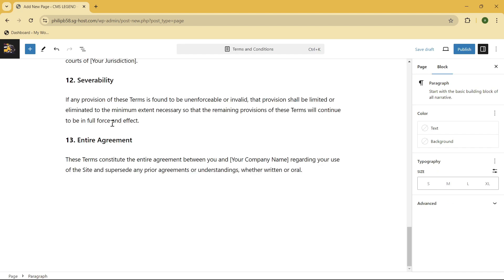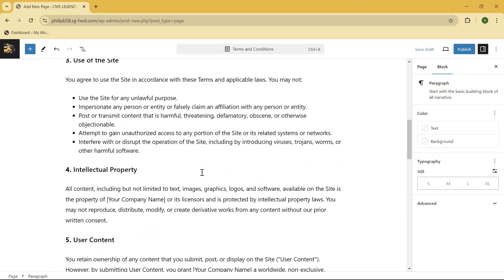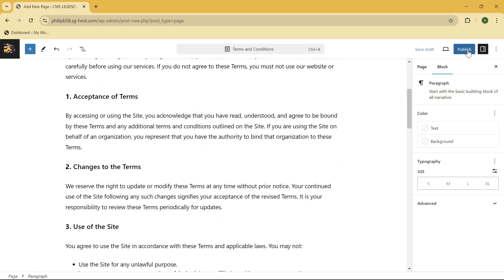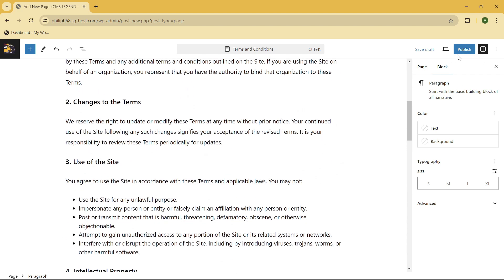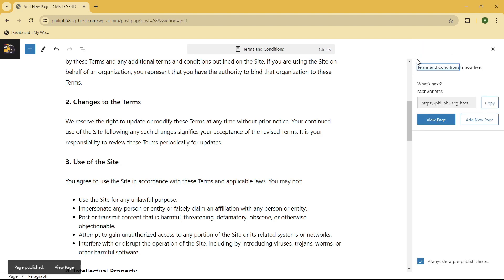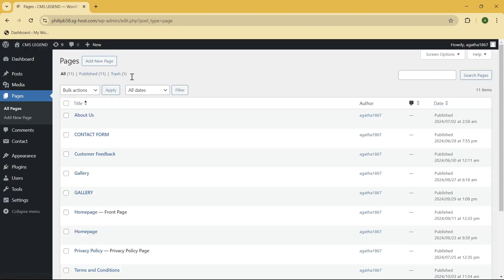So this is just a dummy text and once you're done with that just simply click on the publish button and click on the publish button again. Okay so now let's go back on our dashboard.